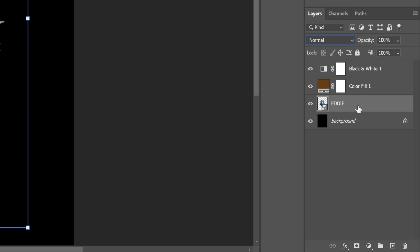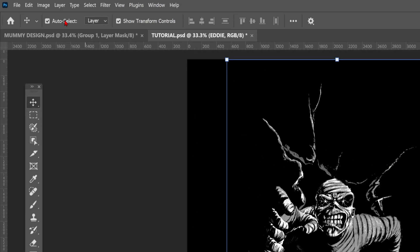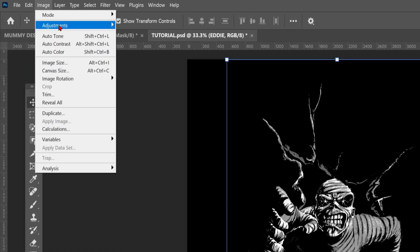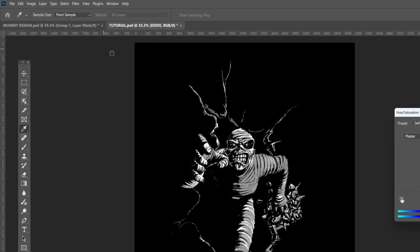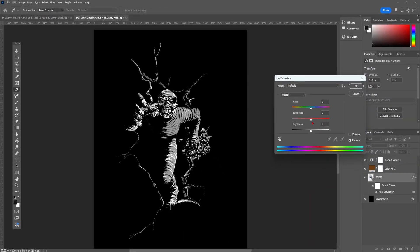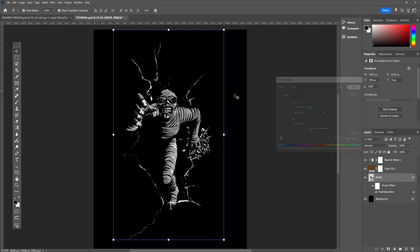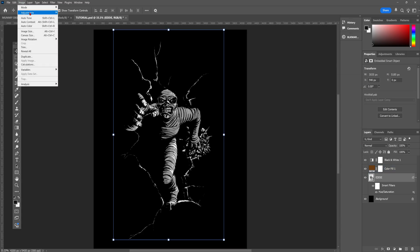Make sure your artwork layer is selected, then head up to image, adjustments, hue and saturation. Then we're going to bring the saturation all the way down, which is going to really help smooth out the image. Then we're going to go back up to image, adjustments, shadows and highlights.